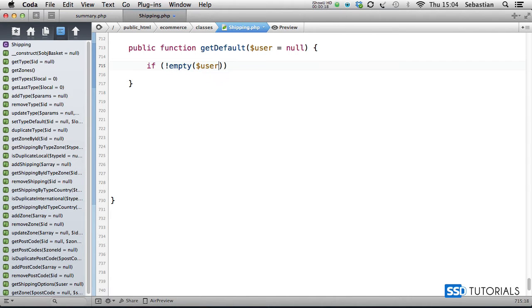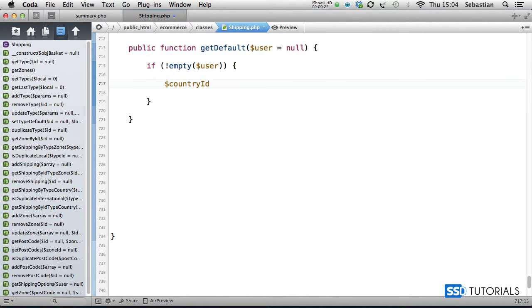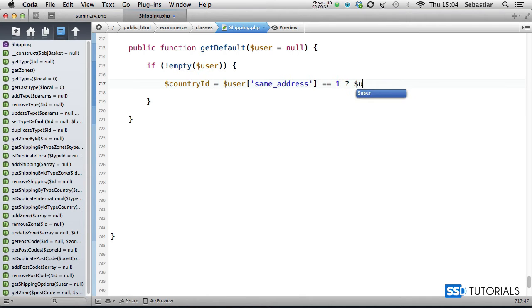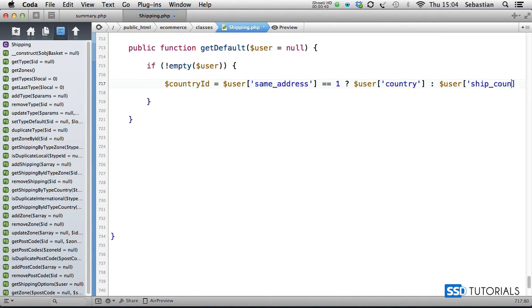Then we go for the country ID, and that's going to be equal to user same_address. If it's the same, which means equals 1, then user country. Otherwise, we take user ship_country.